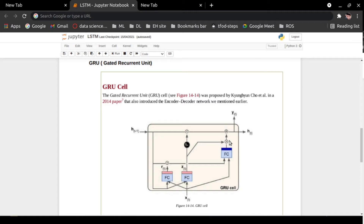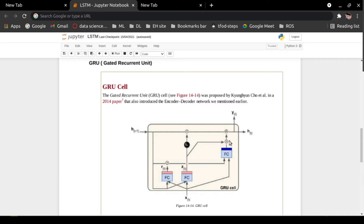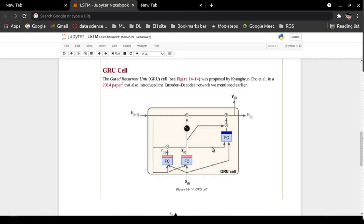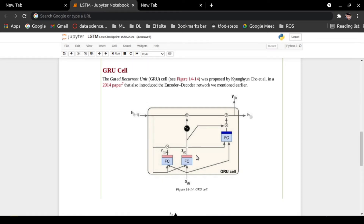GRU solves the vanishing gradient problem which comes with a standard recurrent neural network. As we know, it is a variant of LSTM and also a simplified version of LSTM. In LSTM we have three gate controllers: input gate, output gate, and forget gate. In GRU we have only two gate controllers: RT and ZT. RT stands for reset gate and ZT stands for update gate.